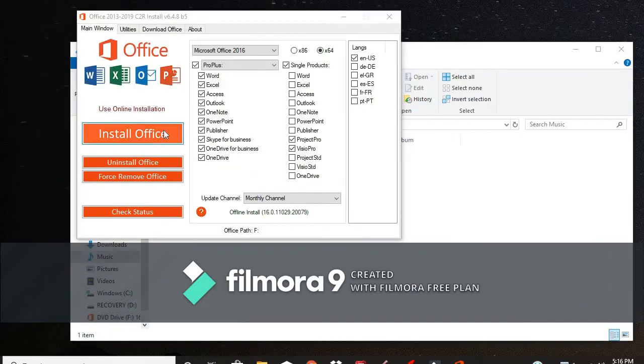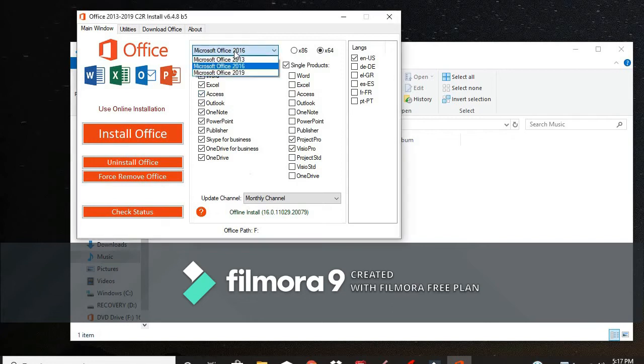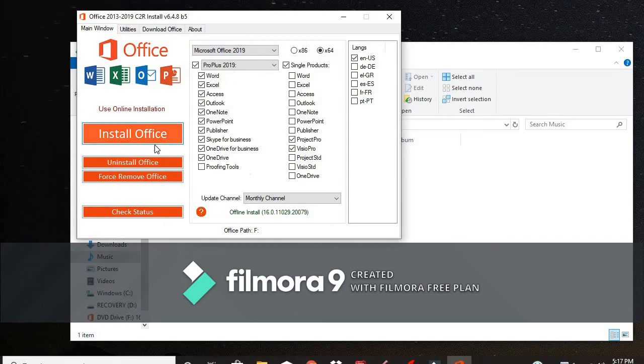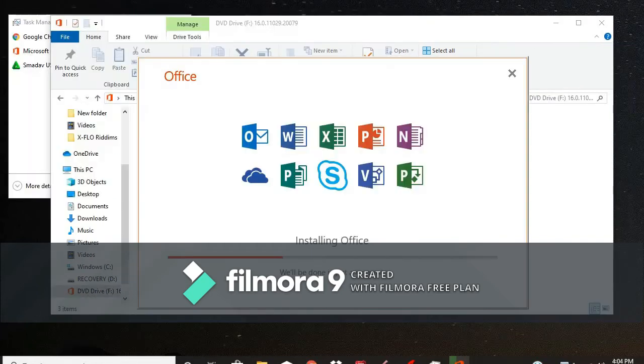And now, you can press Install Office. But before you do that, you would have to click here where it says Microsoft Office 2016 and select 2019. Then, you click Install Office.